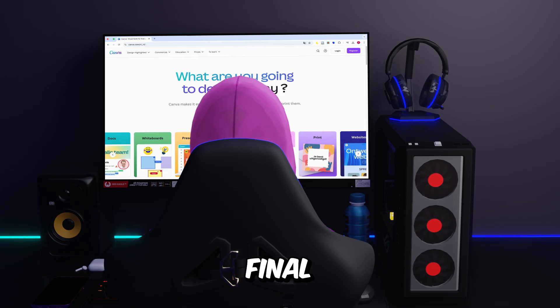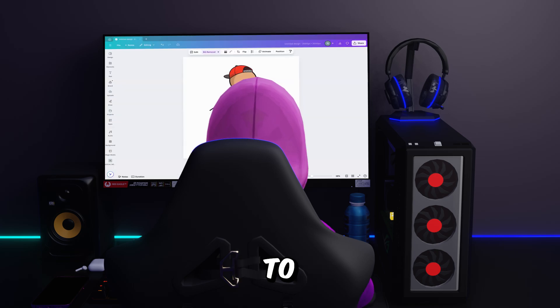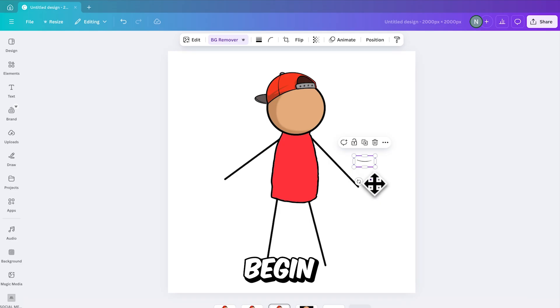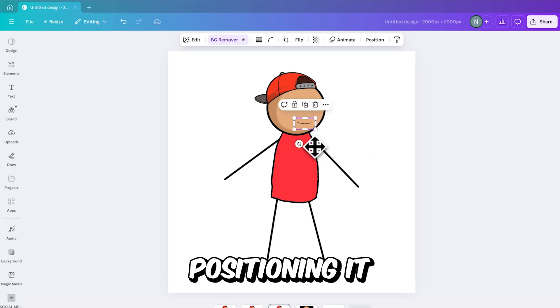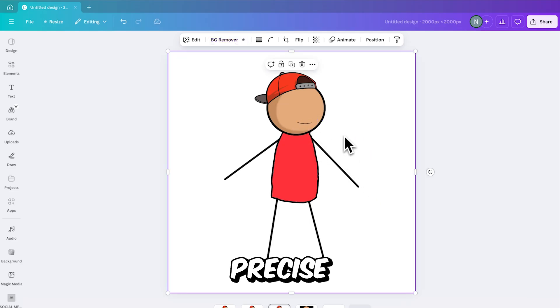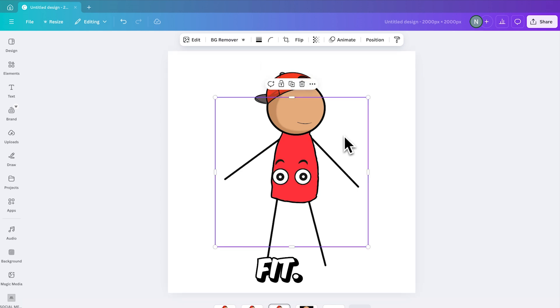Now, for the final step, return to Canva. Begin by adding a mouth to the character and carefully positioning it on the head to ensure a precise fit.